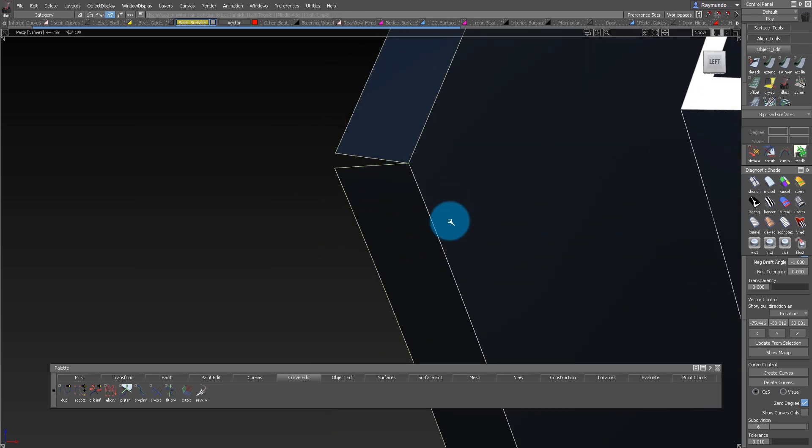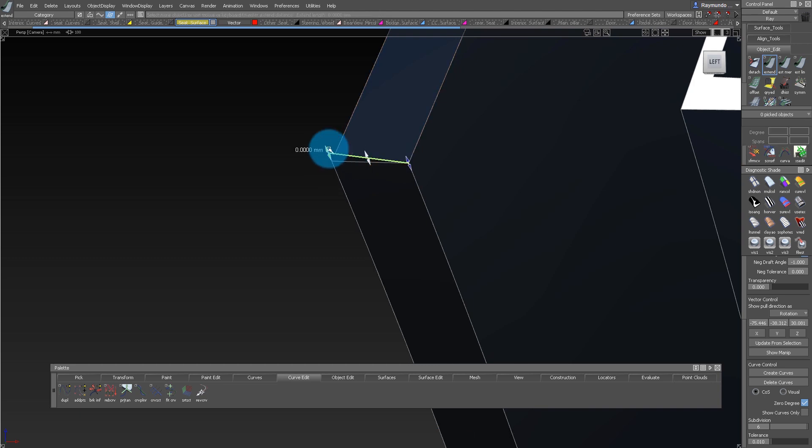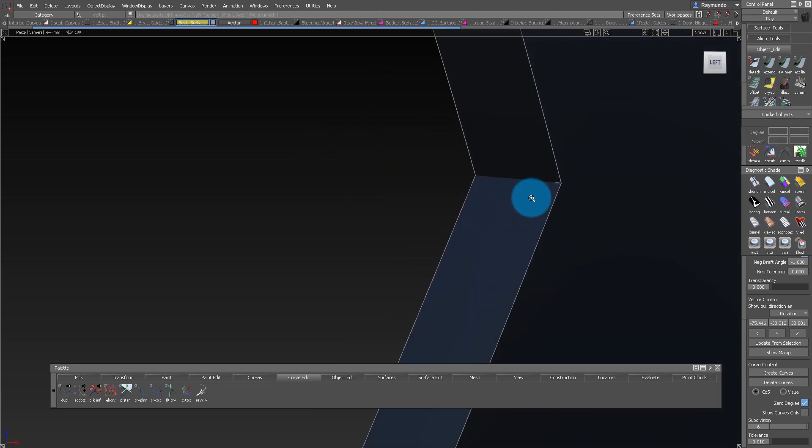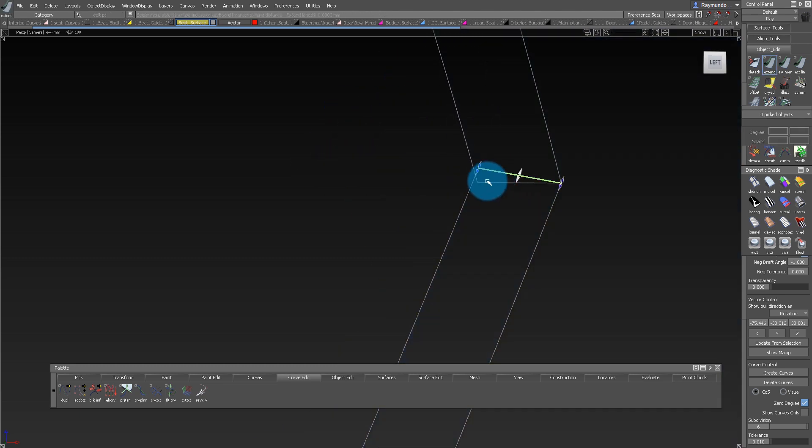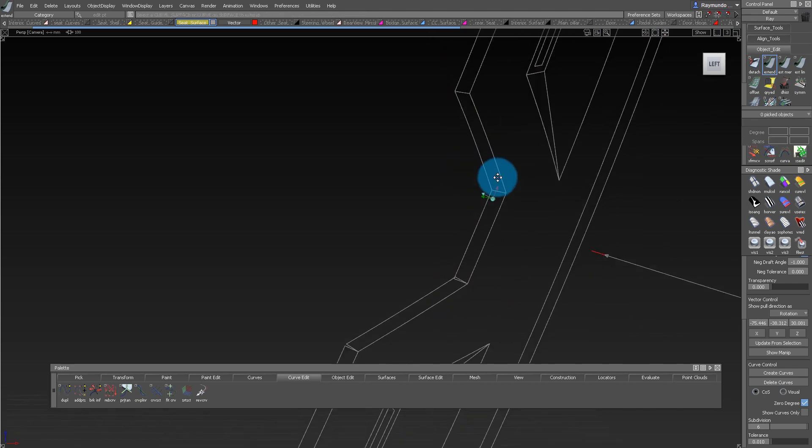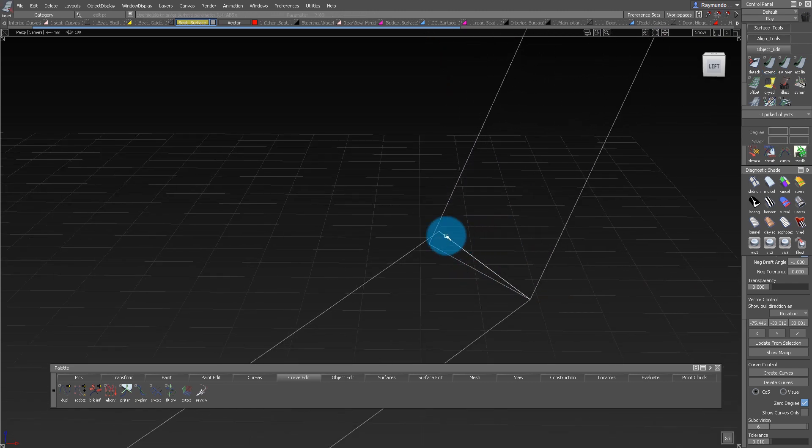After that, I use my Extend Tool to merge everything together. The Extend Tool can be found under Object Edit, Extend, and the Extend Tool actually snaps into any intersecting surfaces it finds, so it makes it really easy to start closing up this volume.